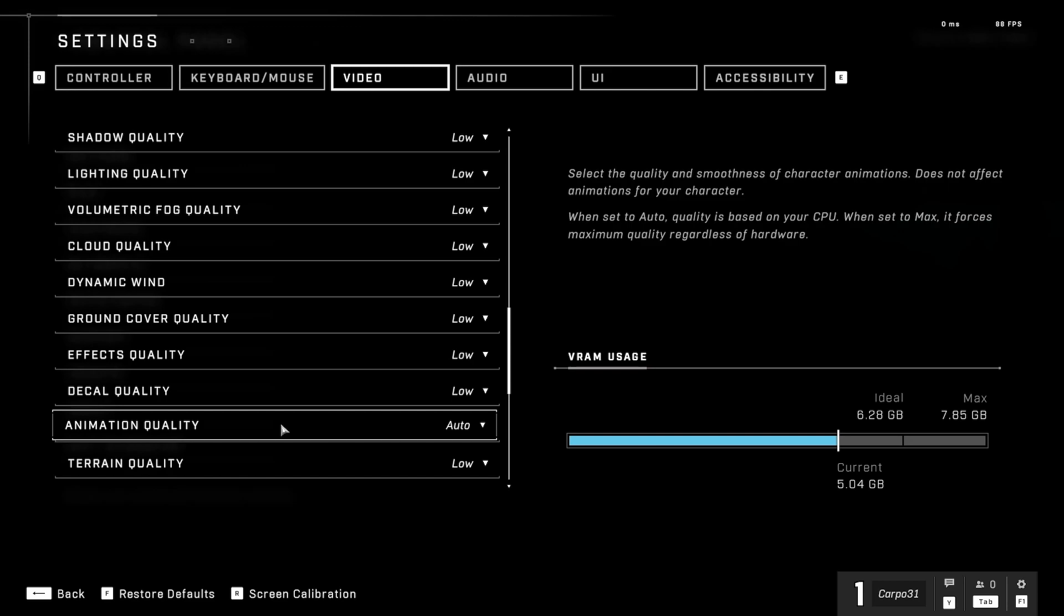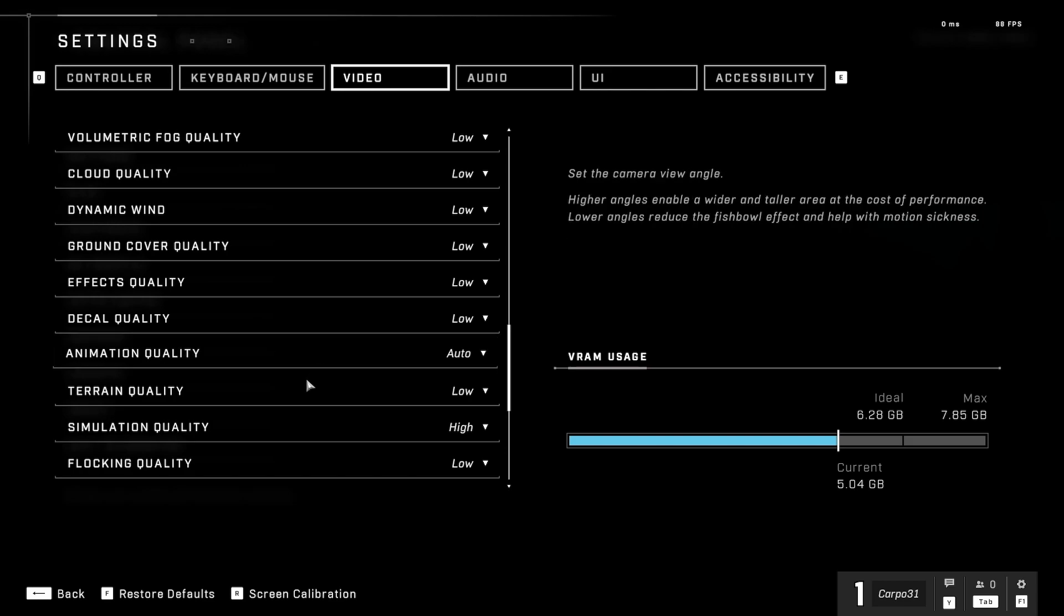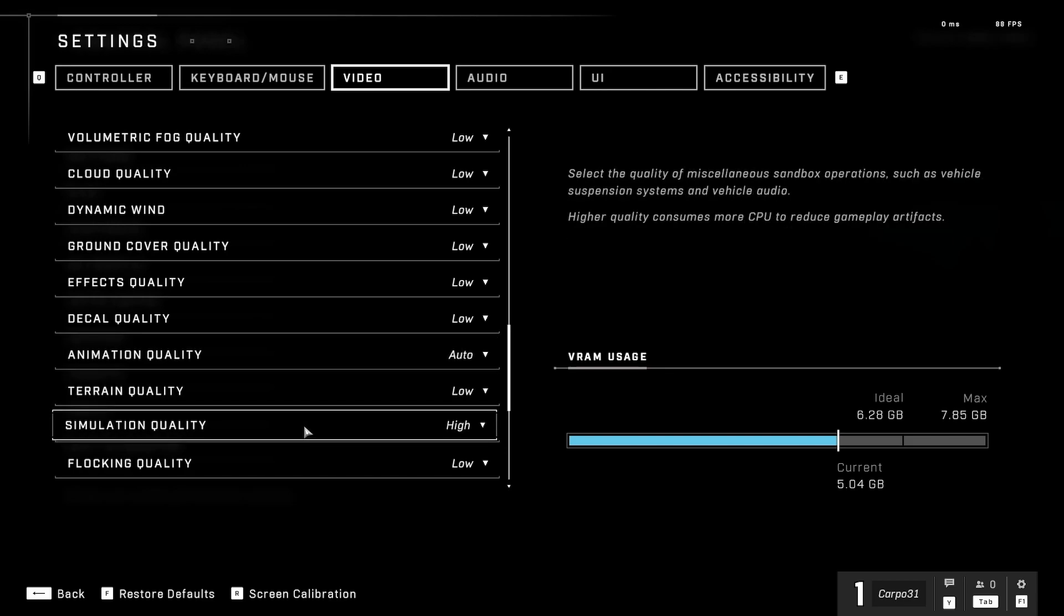The animation quality is on auto—it's either auto or max. I'll just leave it on auto because I don't want it to hinder the experience while I'm playing and streaming on the same machine. But if you want the better visuals, you can always put it on maximum. Terrain quality low, simulation quality on high.